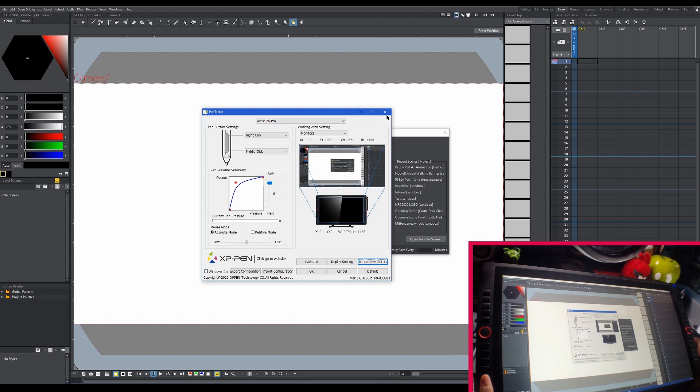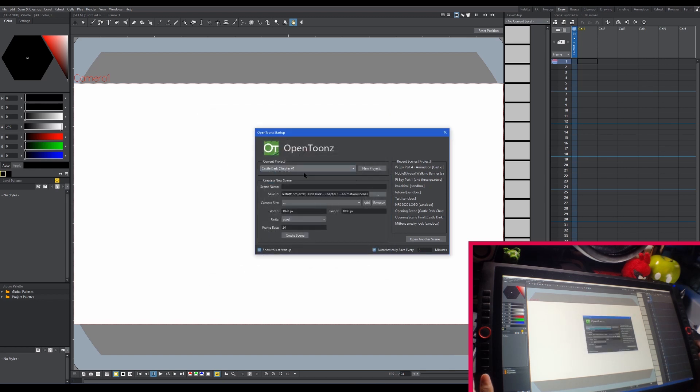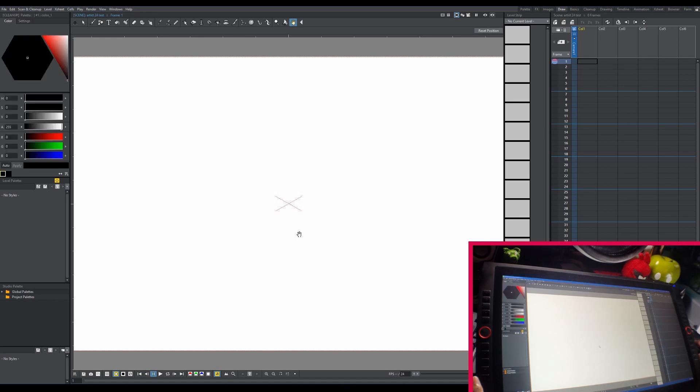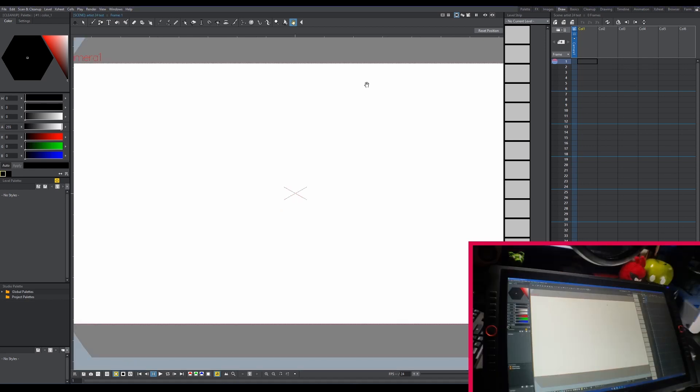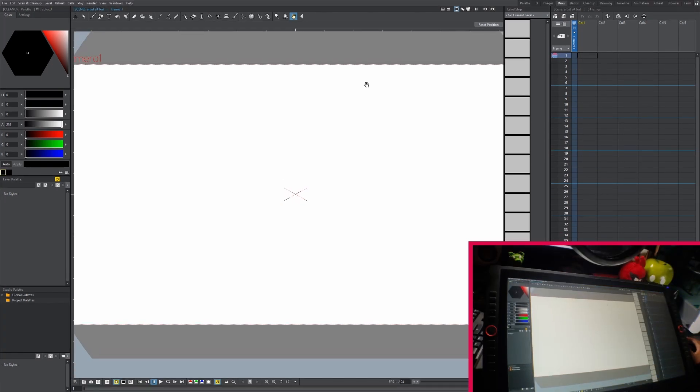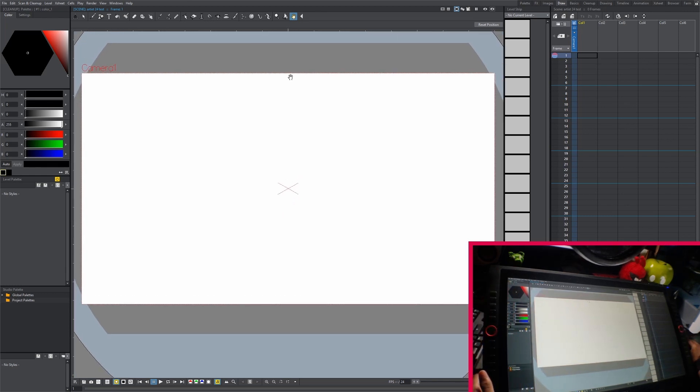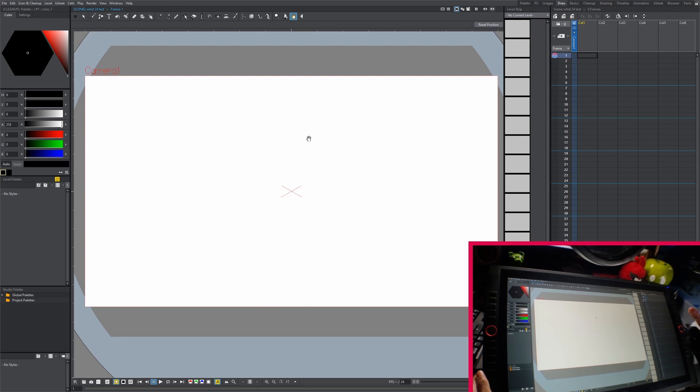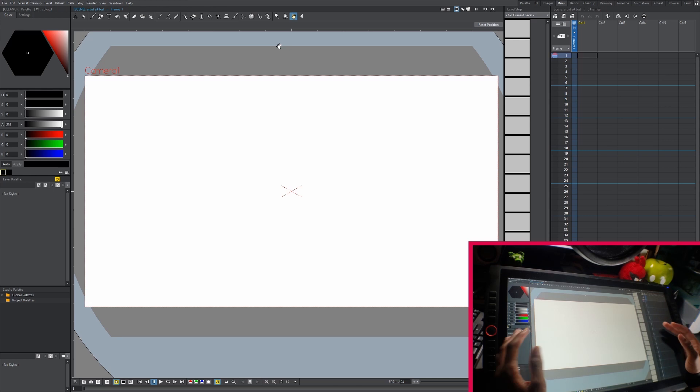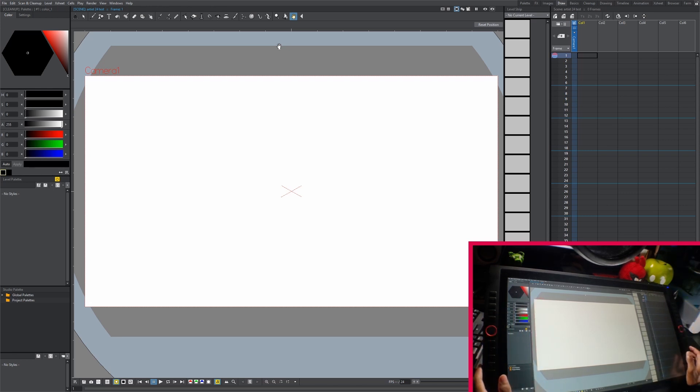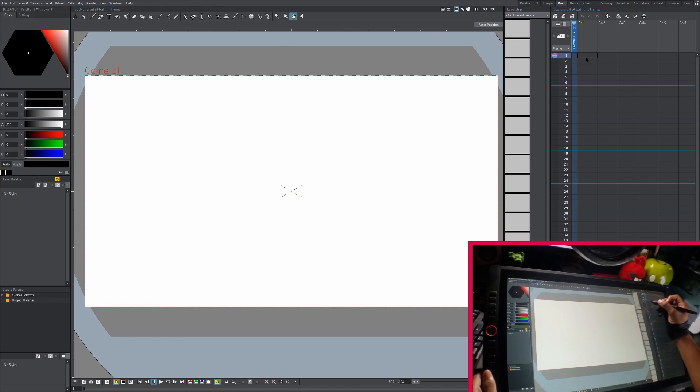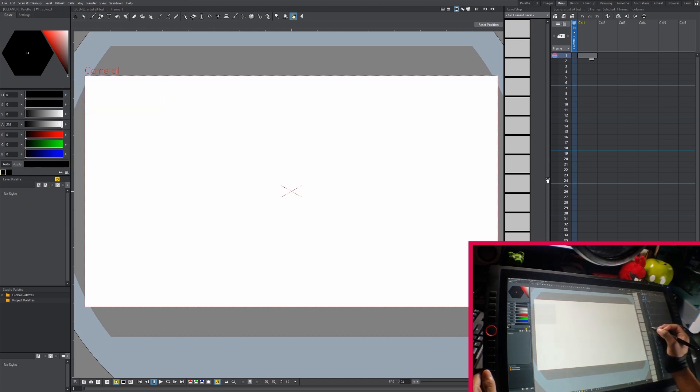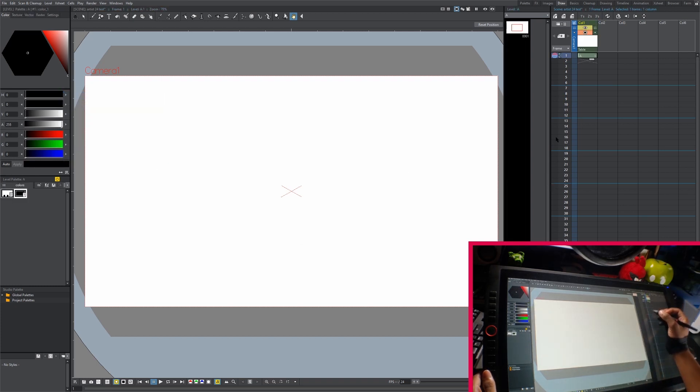Let's hit OK and get out of here and start drawing. I'm going to go to my sandbox project and make a scene called Artist 24 test. Let's hit create scene. Now that we're in the program, I'm going to hit Control and tilde to go full screen. This screen has a 1440p resolution, 2560 pixels by 1440 pixels, which allows us to spread our windows out very wide in OpenToons.